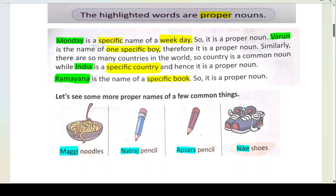Varun is the name of one specific boy. Boy is your common noun, and Varun is your proper noun. Similarly, there are so many countries in the world, so country is our common noun. But if we get a specific country name — India — then India is your proper noun. Proper nouns mean specific or particular names.